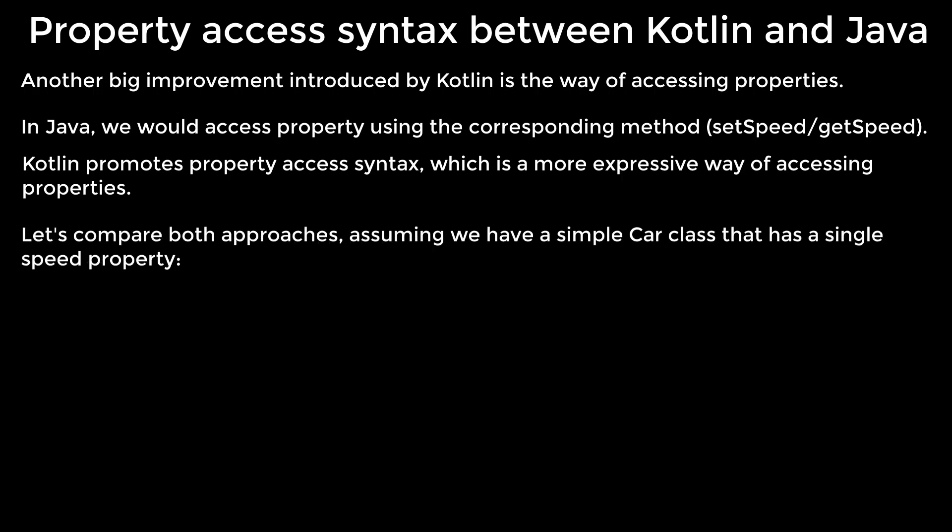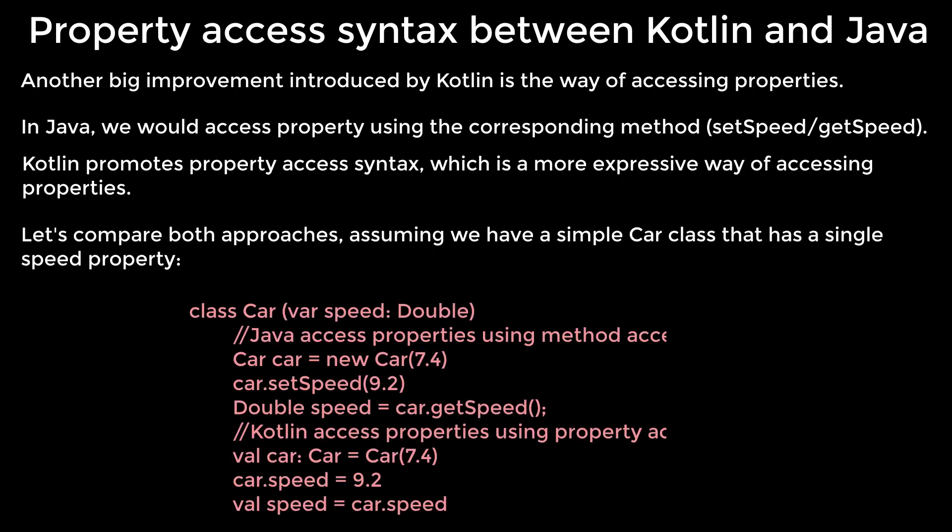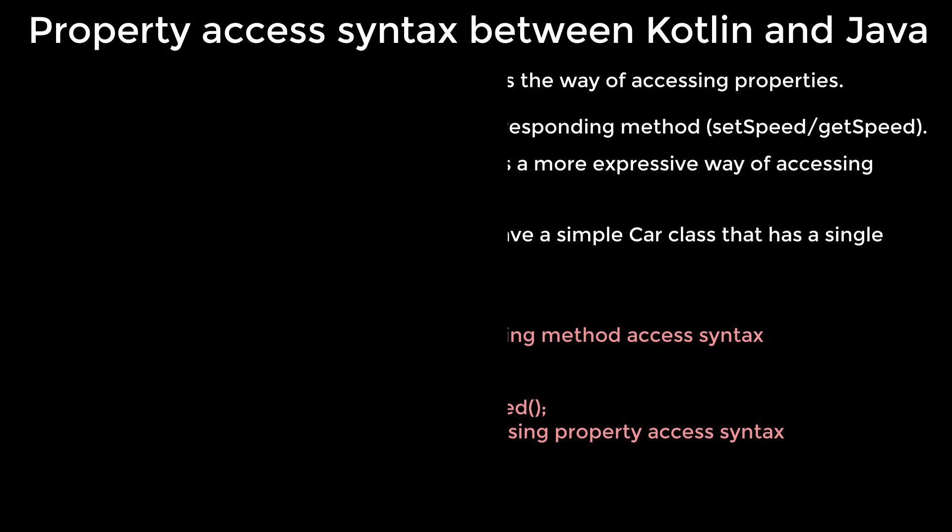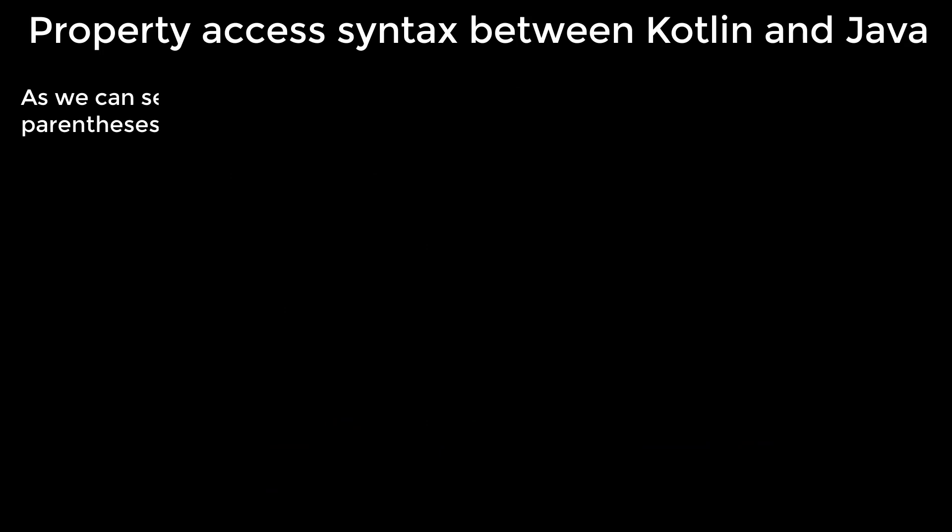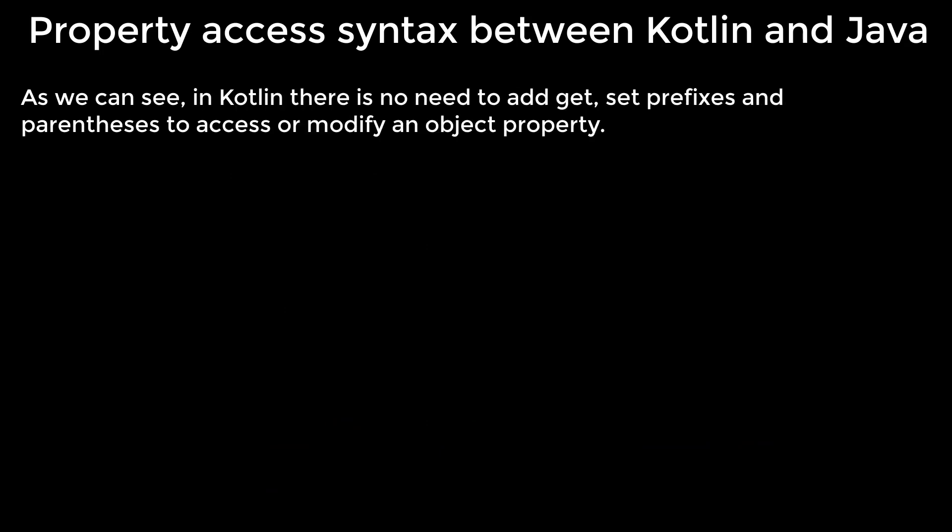Let's compare both approaches, assuming we have a simple car class that has a single speed property. As we can see, in Kotlin there is no need to add get, set prefixes and parentheses to access or modify an object property.